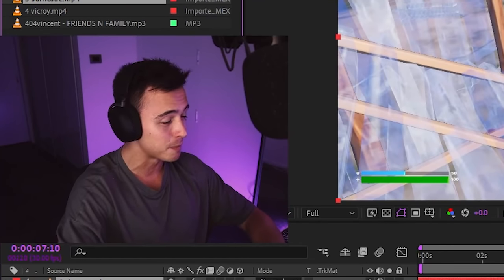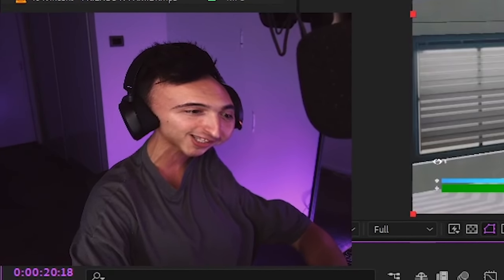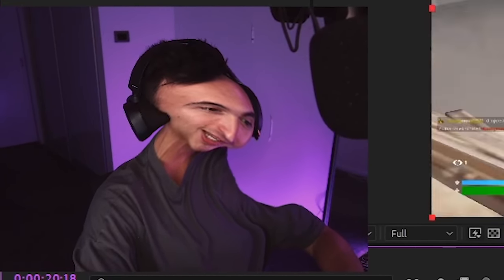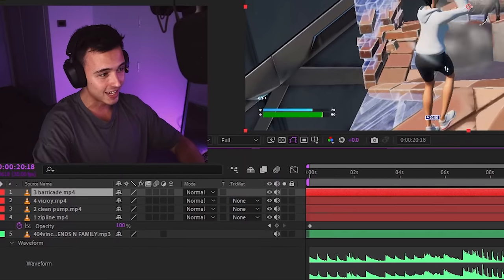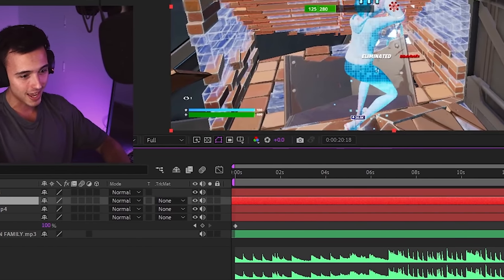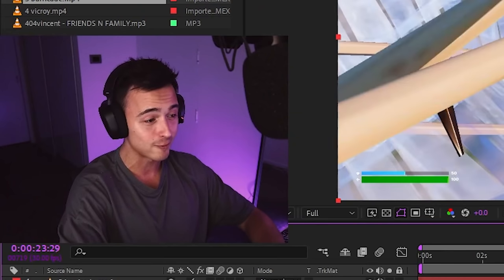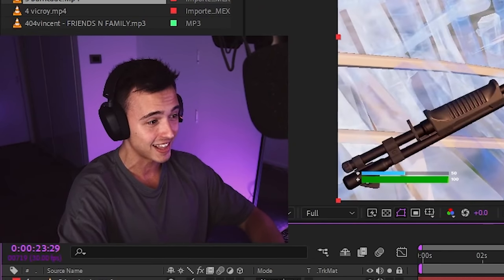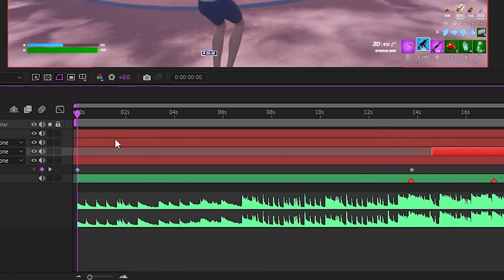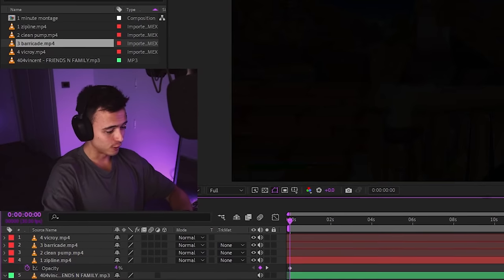It's the wrong clip. What? That's a Vic Roy clip, barricade clip, coming in right here. Impact's right there. Okay, and the last clip is right there. We have 20 seconds left. I've got to shorten this clip, this clip, and this clip.